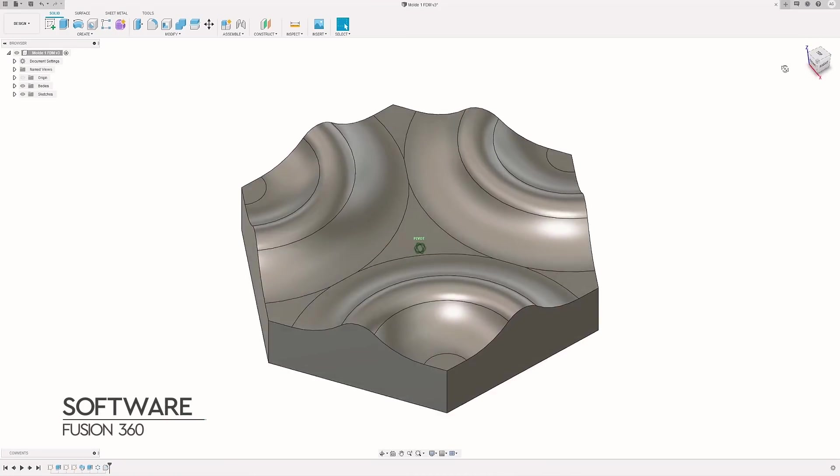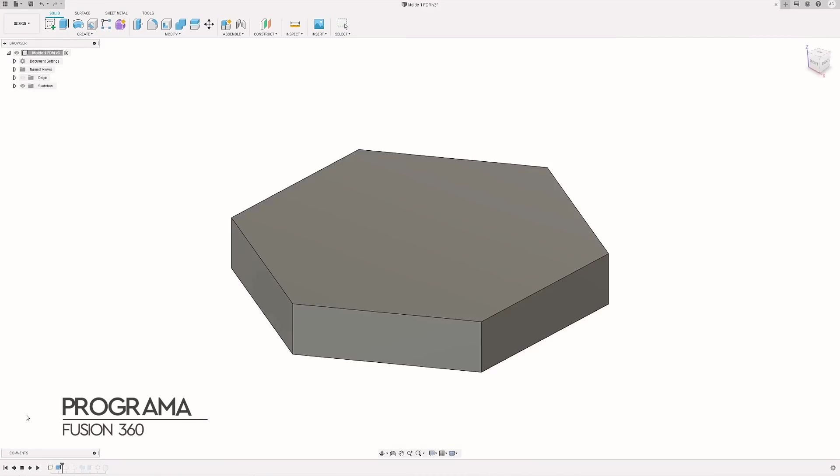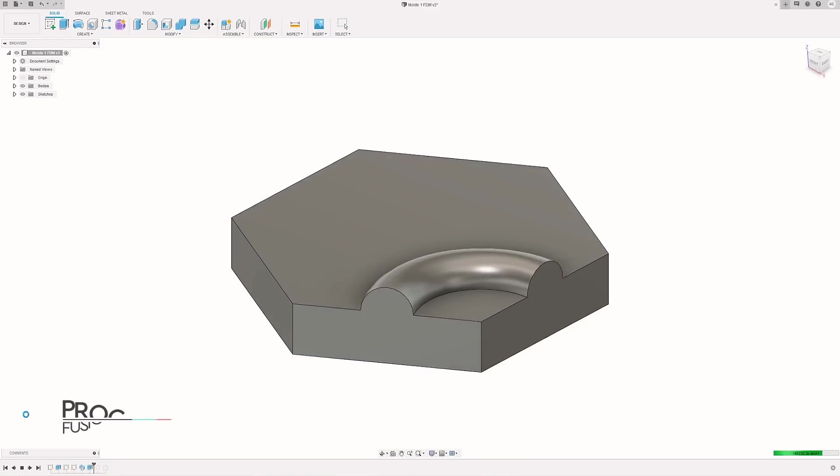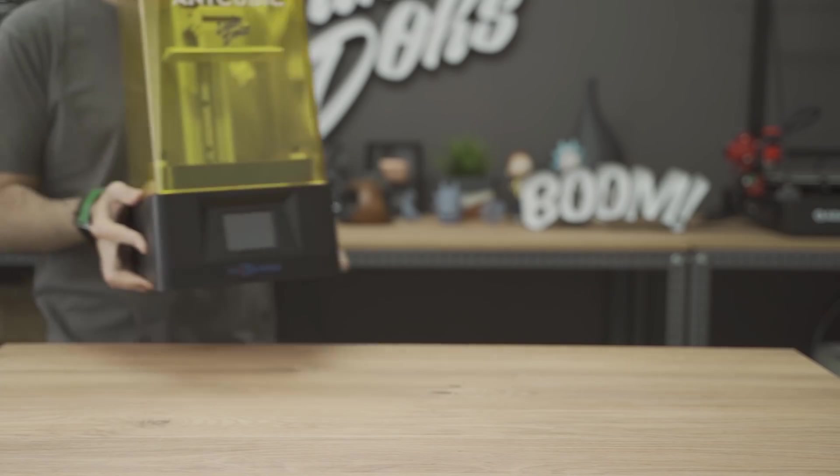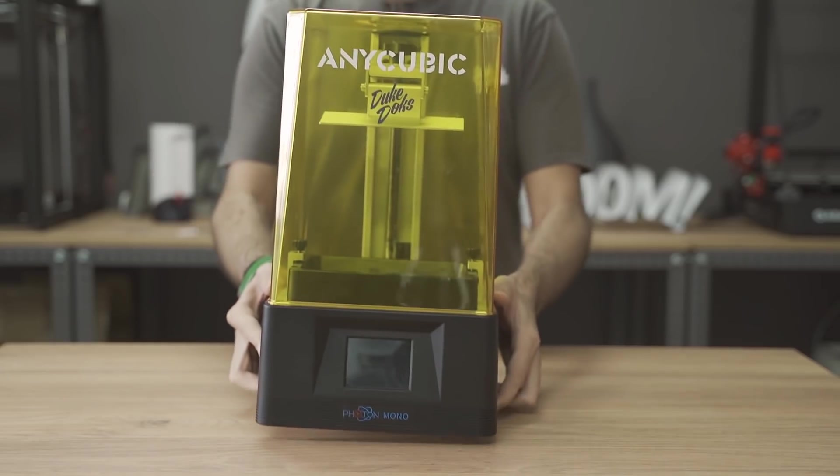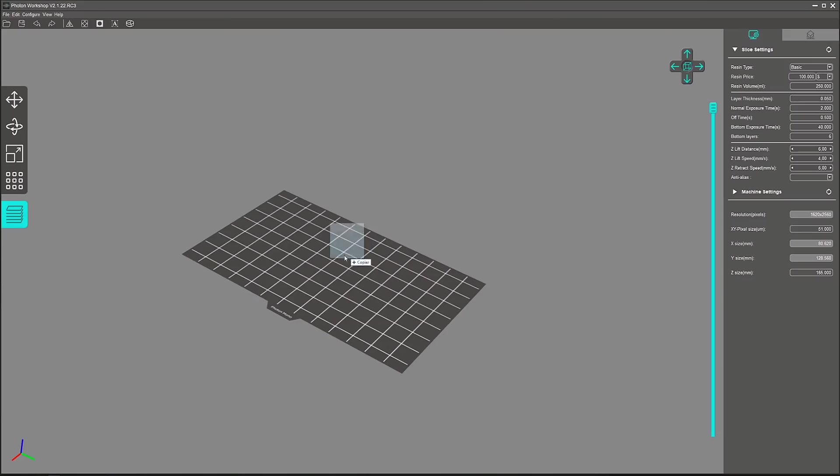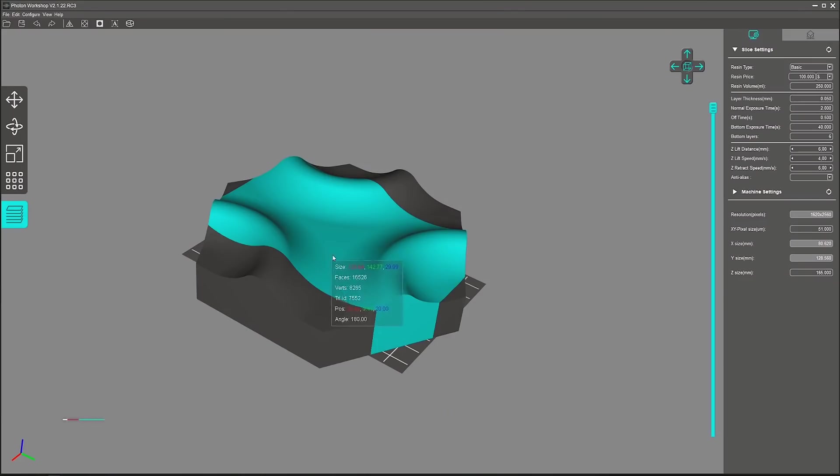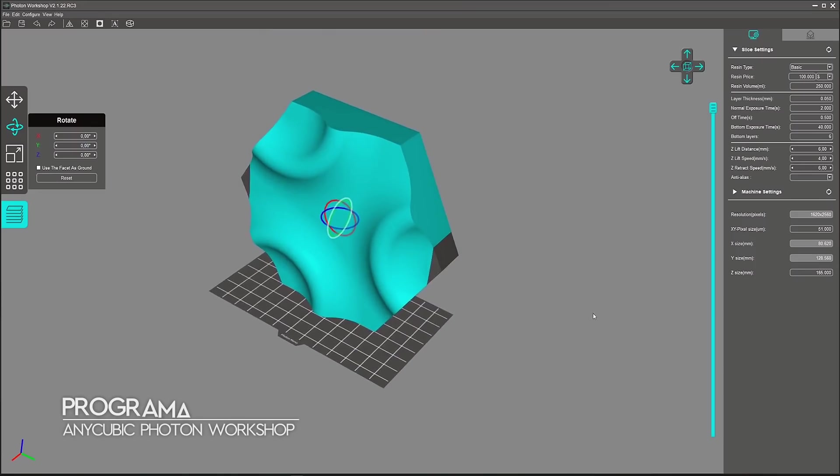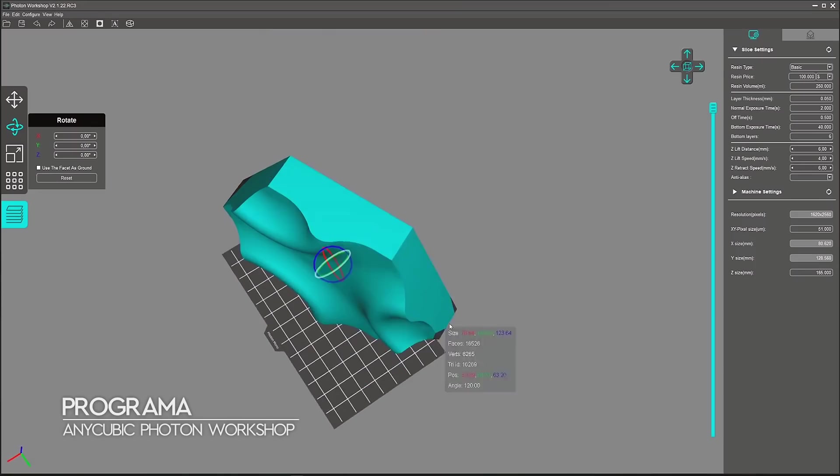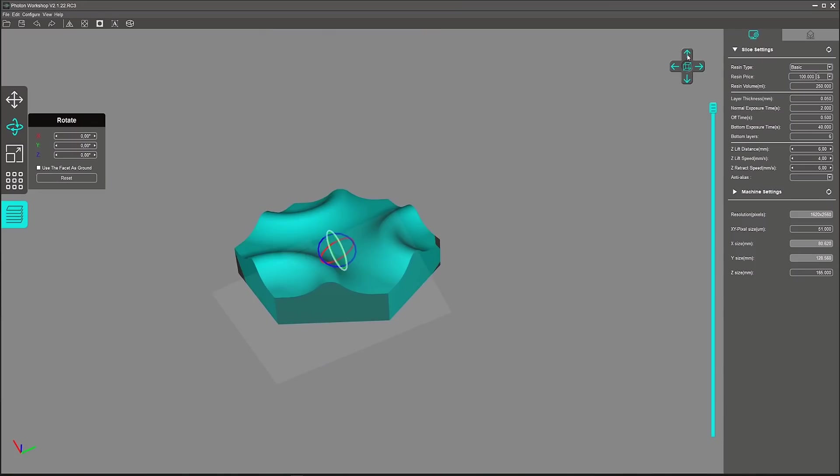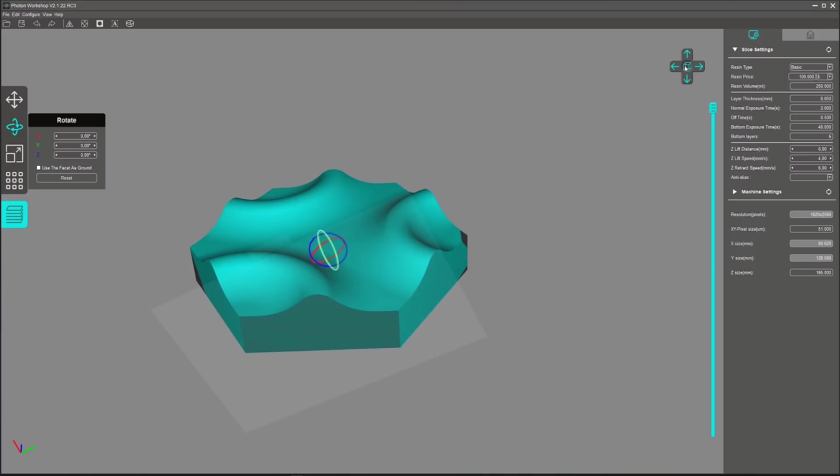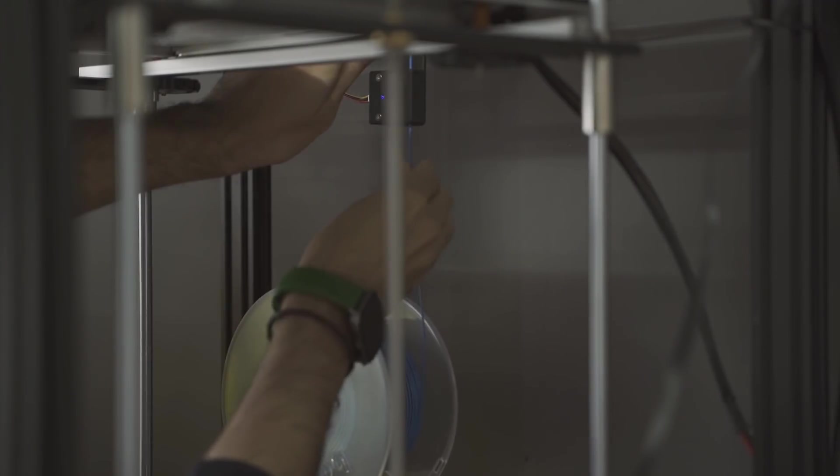Después de varios bocetos me quedé con este diseño y le di forma en Fusion 360. Más adelante te explicaré por qué me gustó este diseño más que el resto. En un principio mi idea era utilizar impresión en resina. Su gran calidad de acabado la hacía perfecta para usarla para moldes. Pero las impresoras SLA que tengo en el taller tienen el área de impresión muy pequeña y no cabía la pieza de ninguna forma. Así que opté por la impresión FDM.